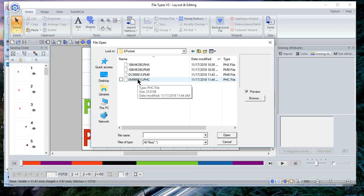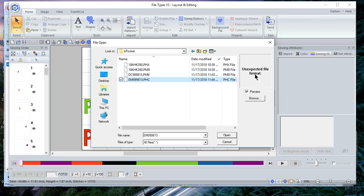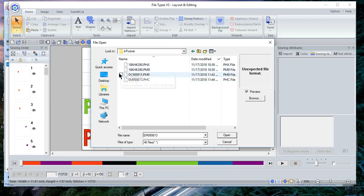You will notice it's an unexpected file format. That means it will not open in Layout and Editing. Likewise, if I chose the PM9, which was my Design Center, it will not open.